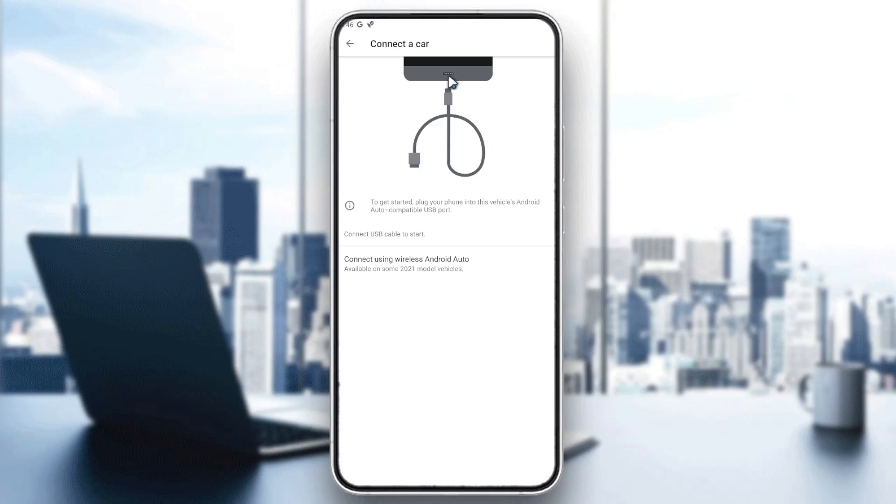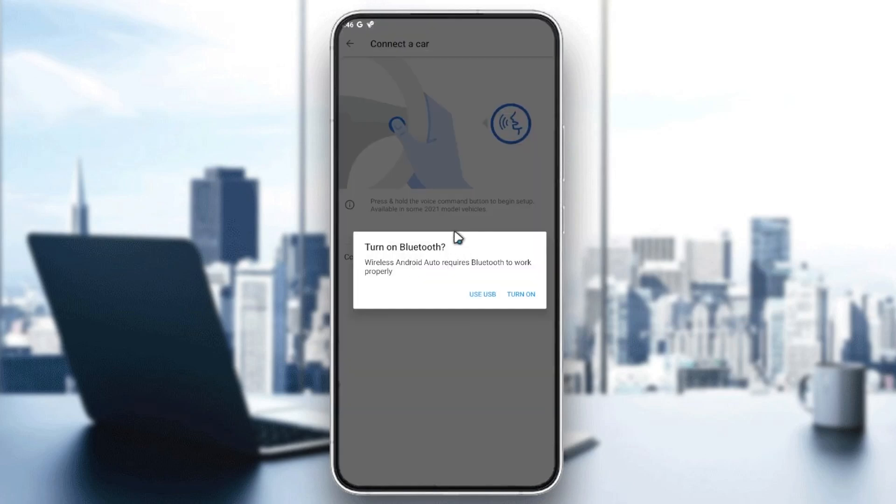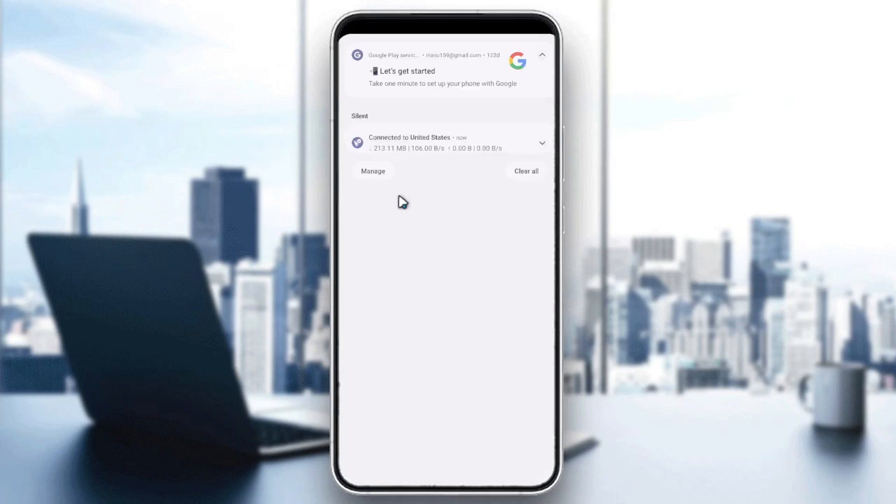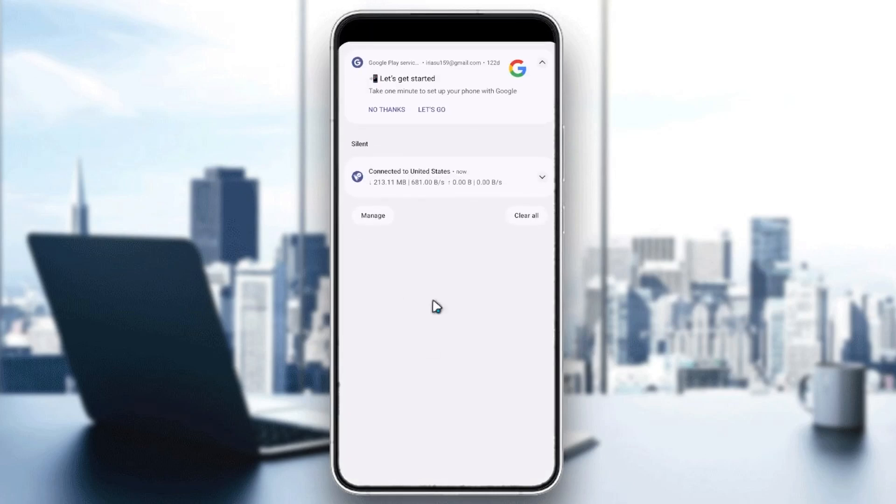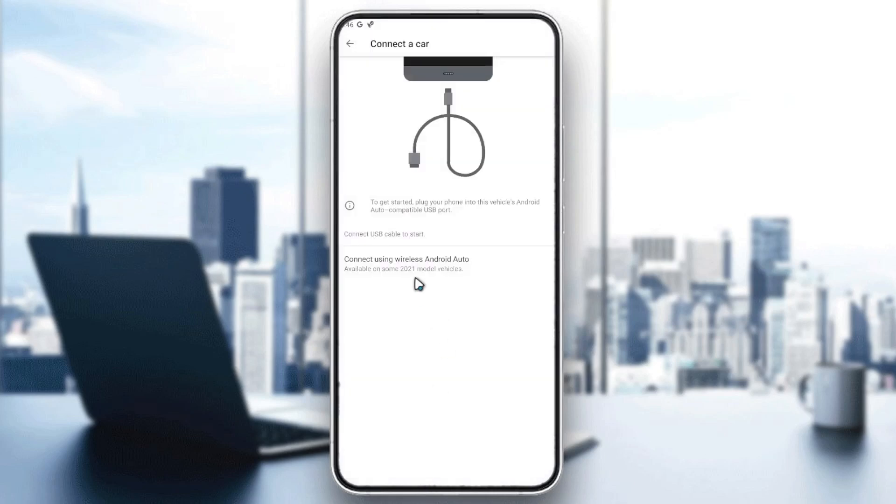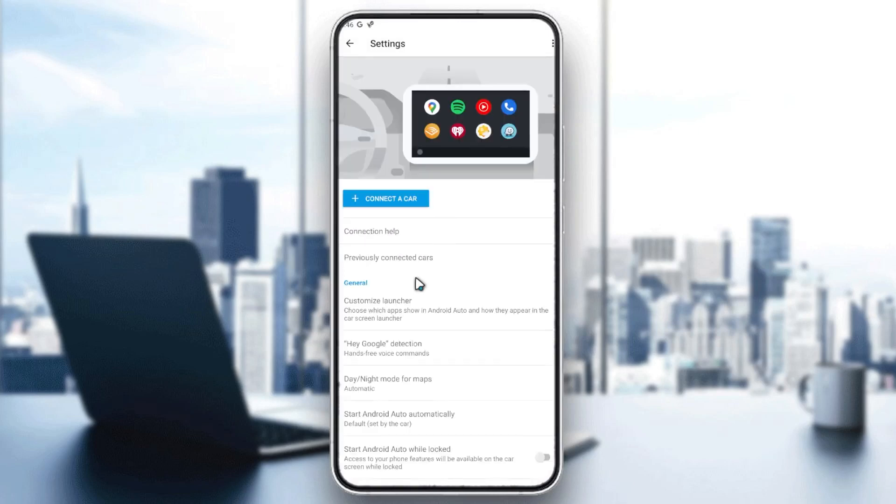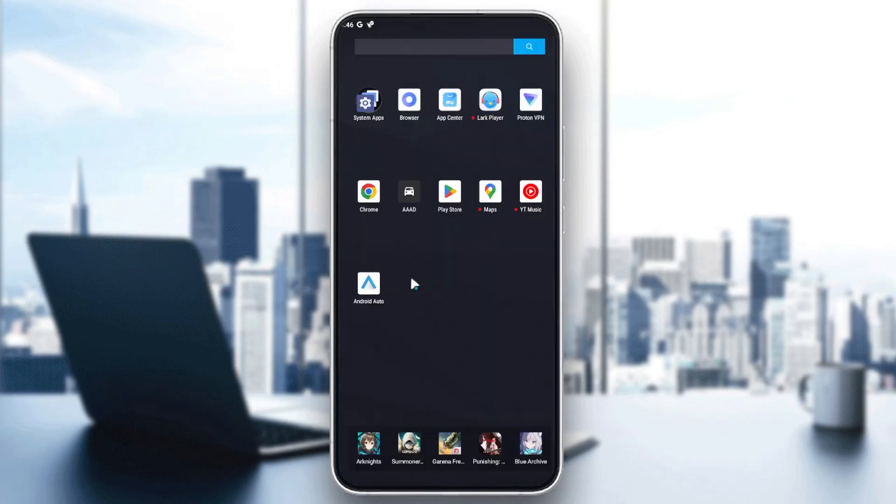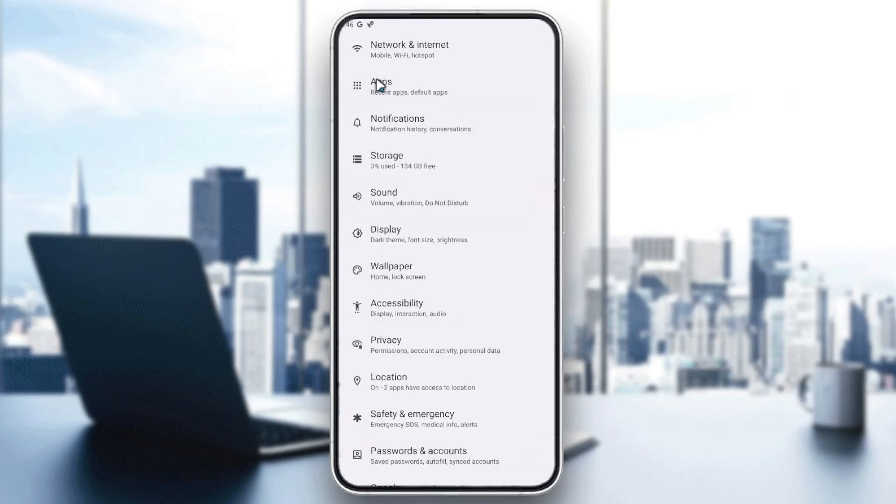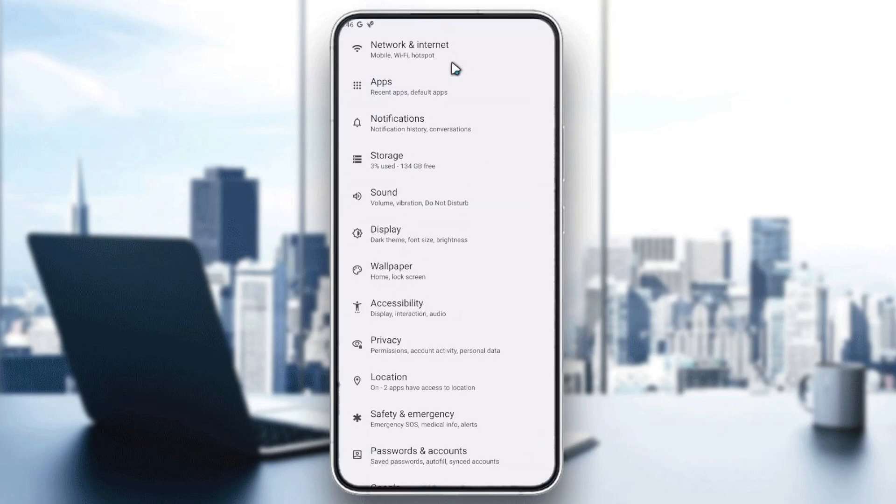But if you were using wireless Android Auto or Bluetooth, you need to go to your Bluetooth settings. You can turn off the Bluetooth or go to the devices connected with your Bluetooth. Go to the settings and search for Bluetooth.